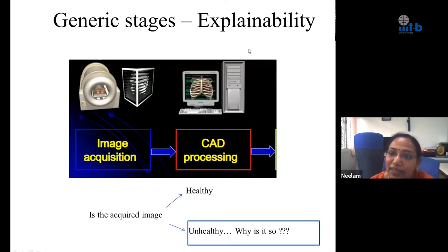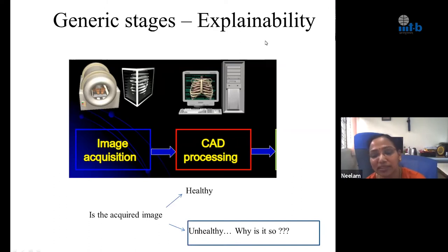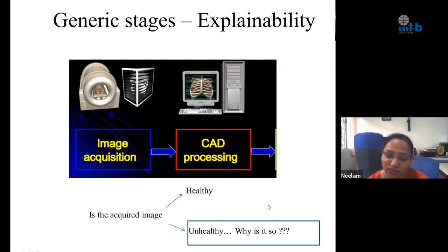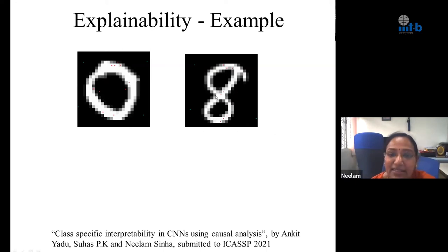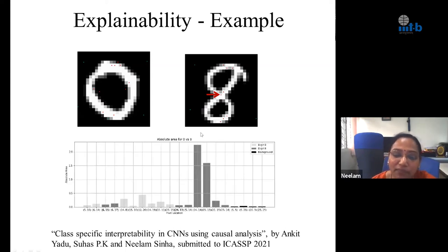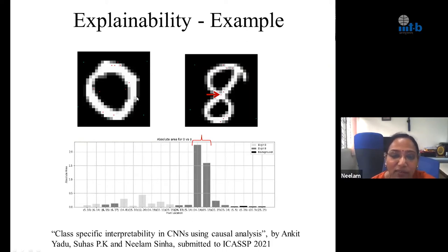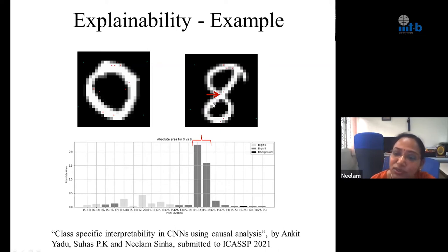One more generic stage is explainability — can you tell the doctor why the label given to an image is 'unhealthy'? We did some toy experiments toward that by classifying between digits 0 and 8. The critical region is the middle pinch that distinguishes them. With our experiments, we derived measures where for those specific pixels the measure is very different compared to all other pixels. So it is possible to identify which locations in the image gave rise to a particular label.